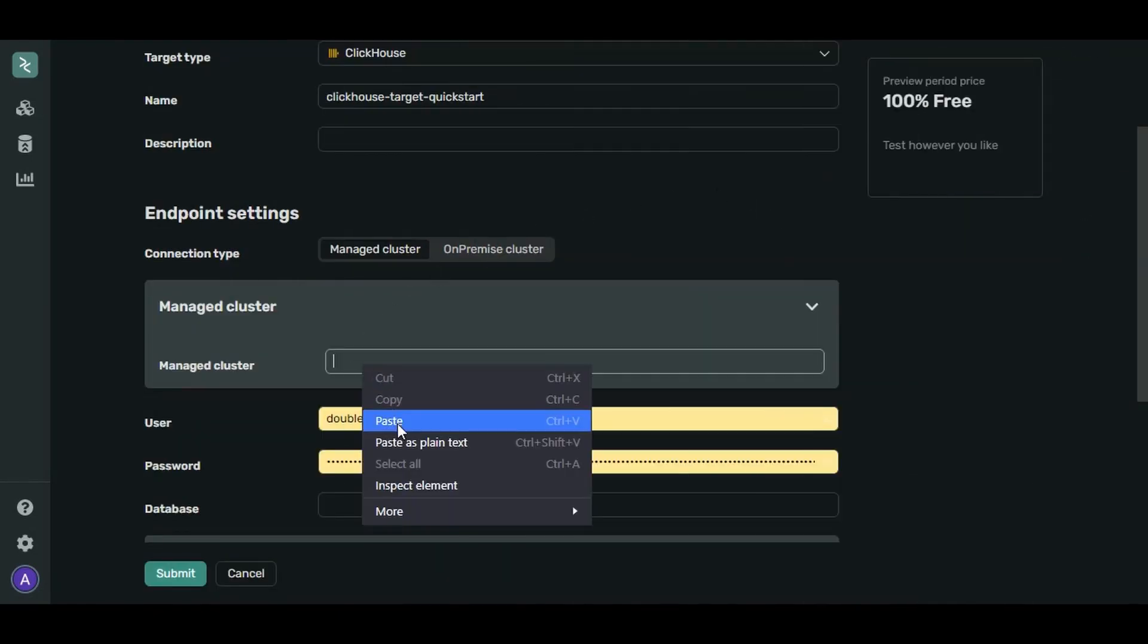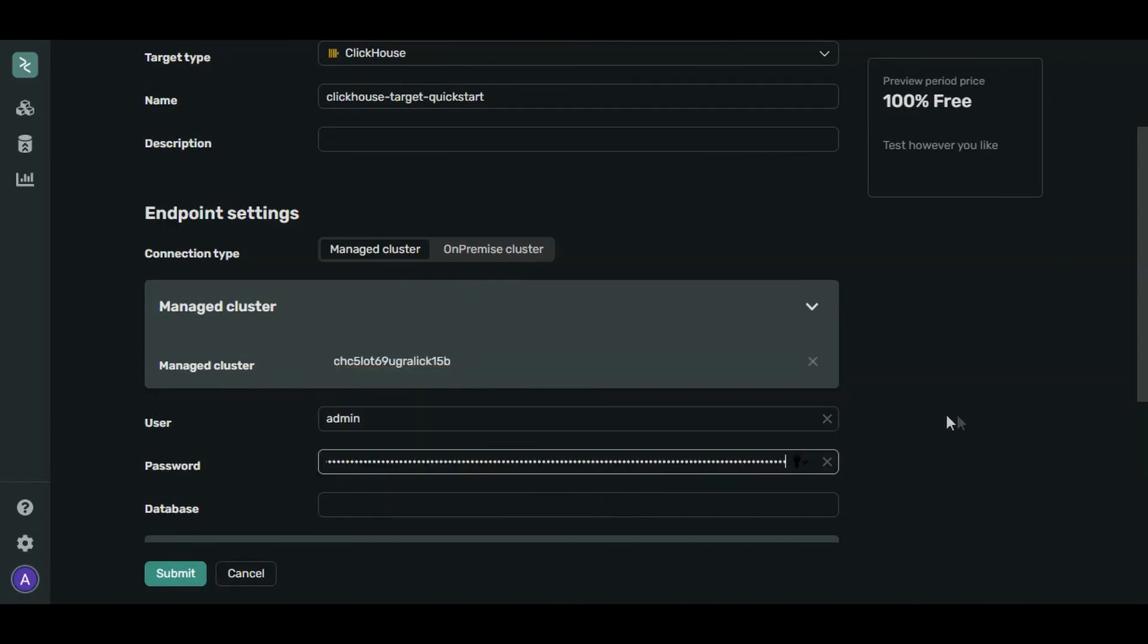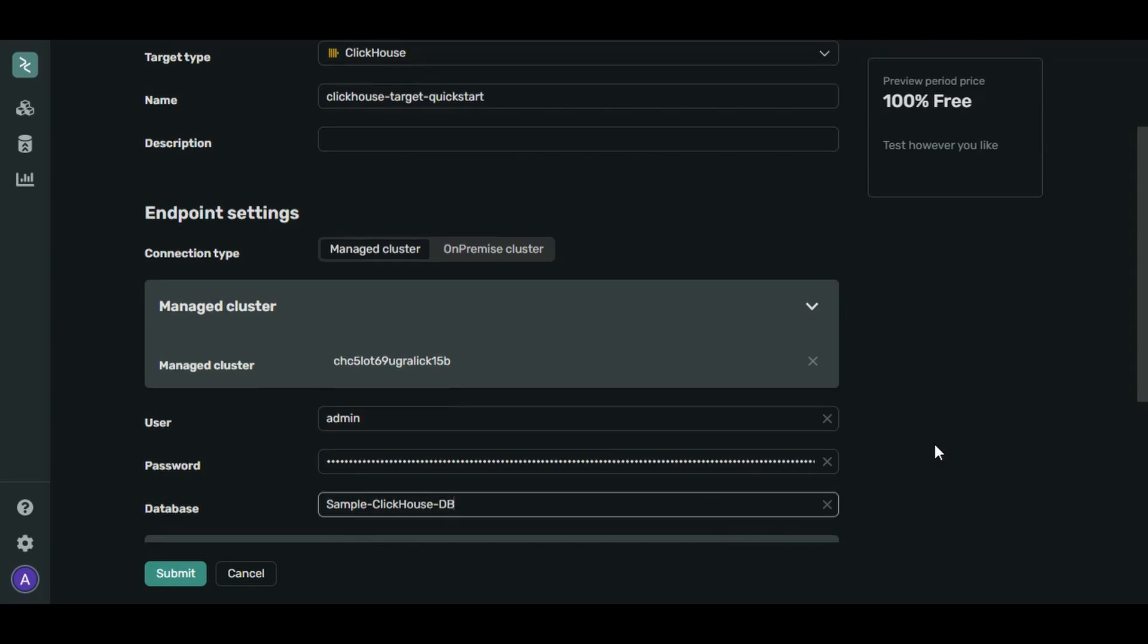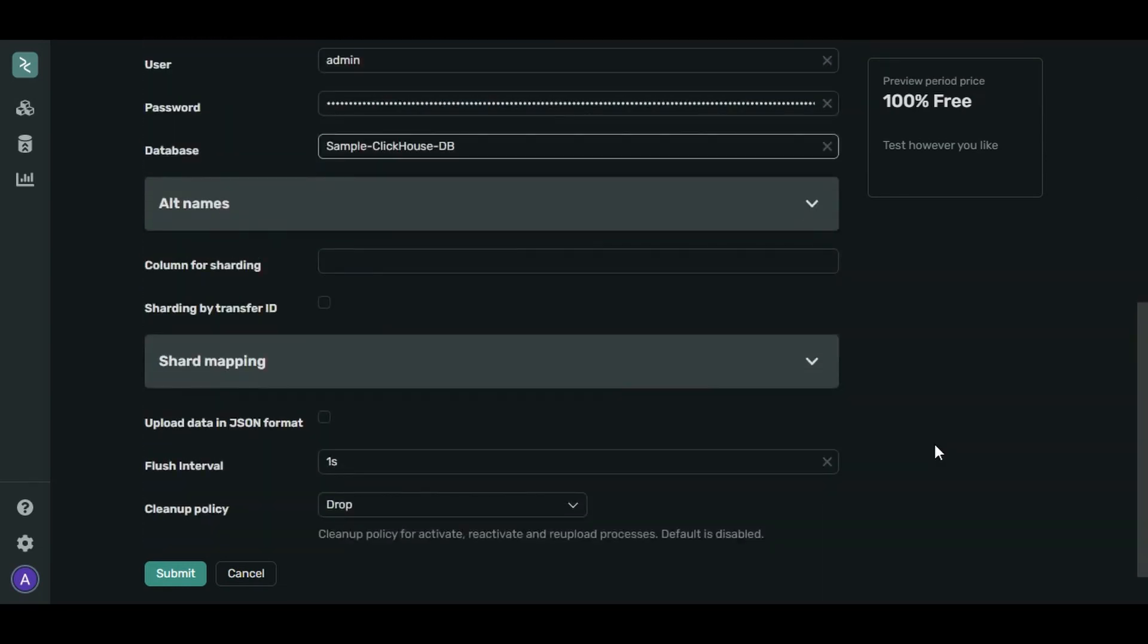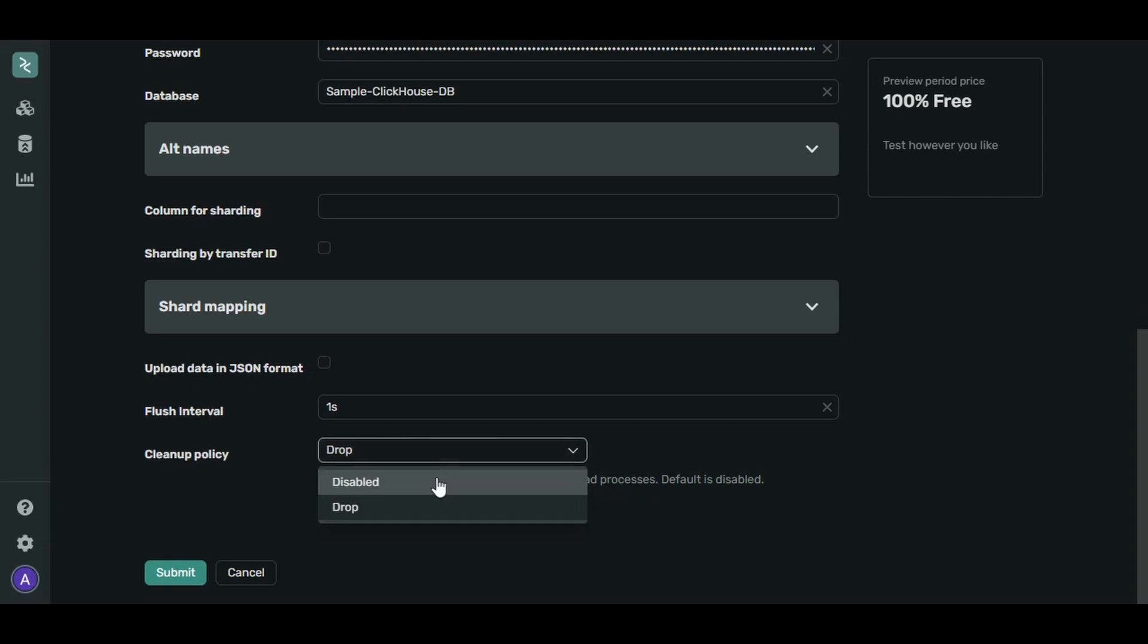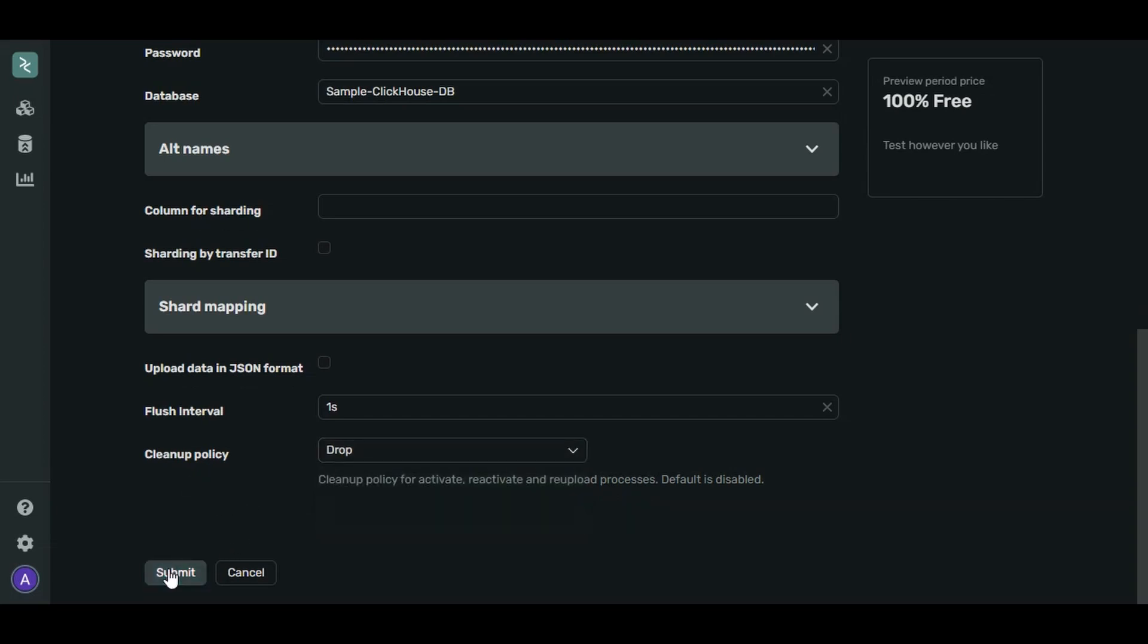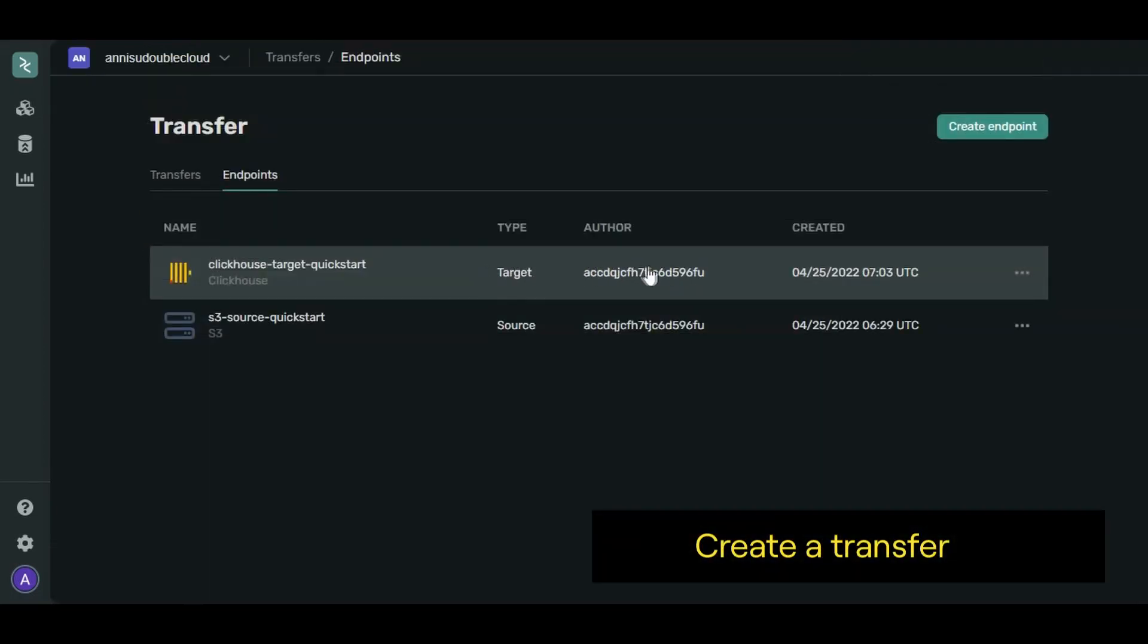Our user and password are from the info page. And our database is called Sample-ClickHouse-DB. The rest of the settings are good as they are. Let's click Submit. Our target endpoint is ready.